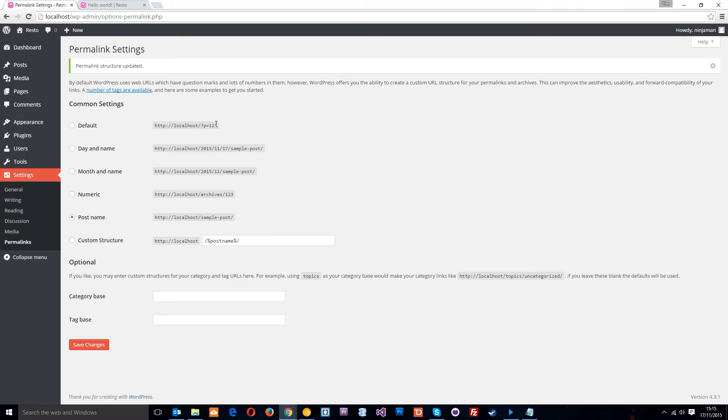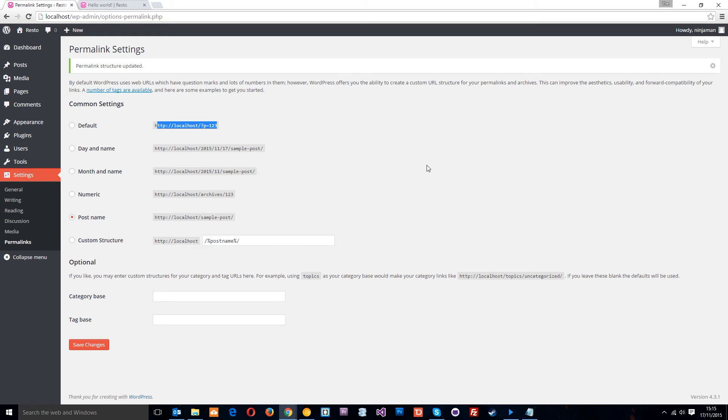Now, the reason I don't like this one is because it means absolutely nothing. We've got 123 which is the page ID or the post ID and if I was going to that URL, if someone gave me that link I wouldn't know what was on the page and it wouldn't entice me to click on it. So that's the reason I don't like that.